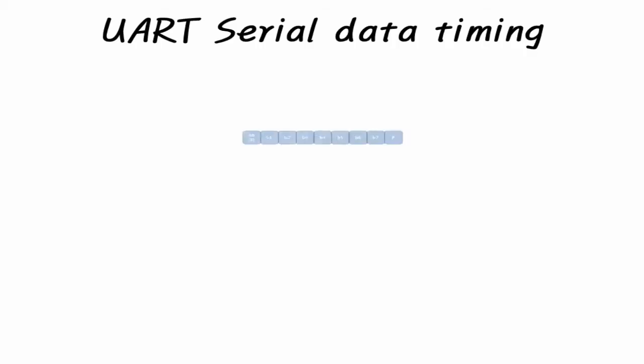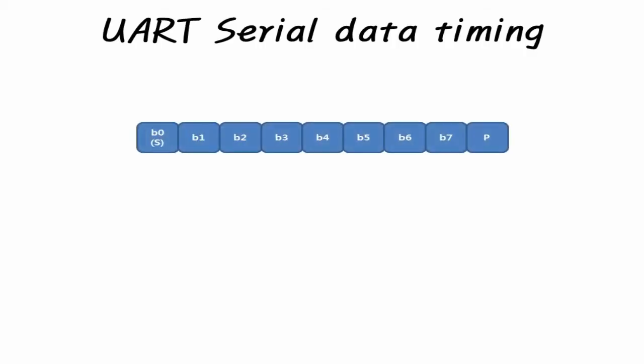2,000,000 BPS, N71 is an example. 2,000,000 BPS means that 2,000,000 bits of serial data are transmitted per second, which is transmitted by 0.5 microsecond at a time. If set to N71, 9 bits, 1 start bit plus 7 data bits plus 1 stop bit, are transmitted per character and it takes 4.5 microseconds, 0.5 microsecond by 9 bits.